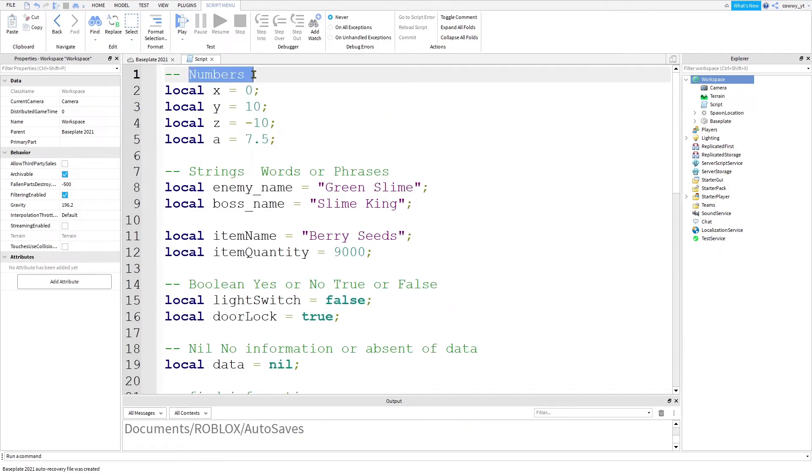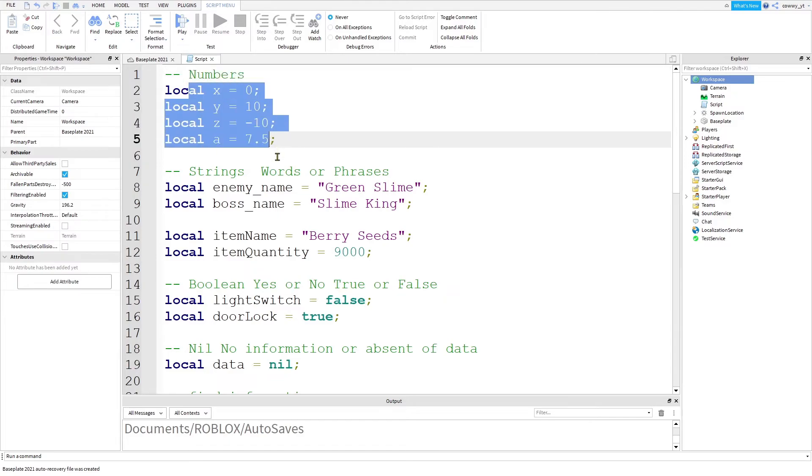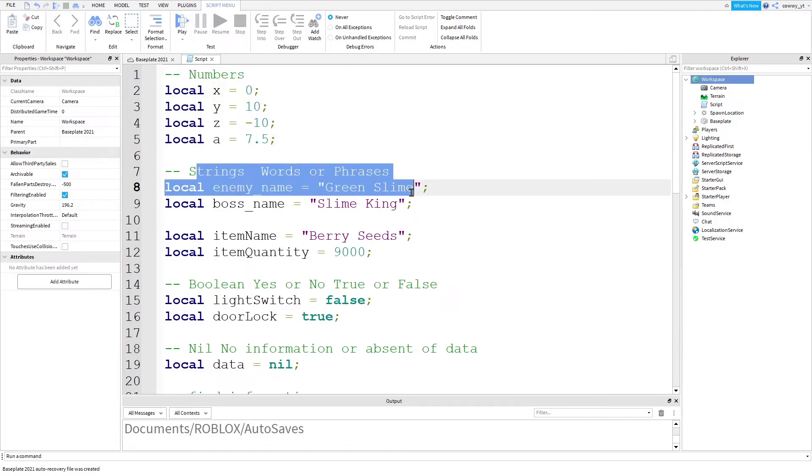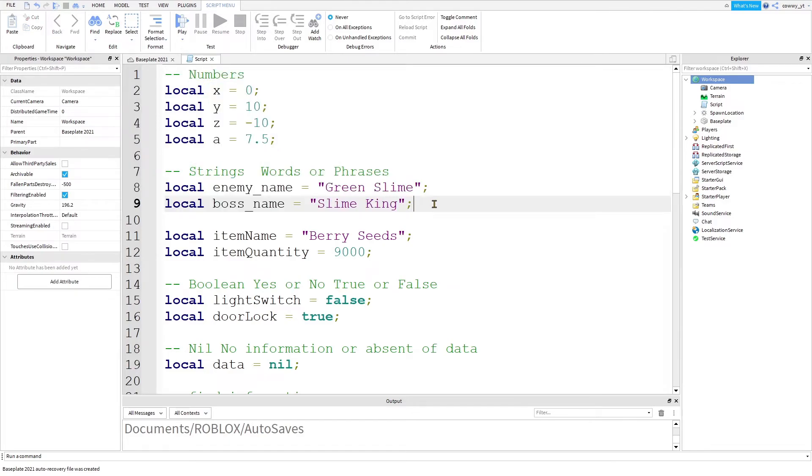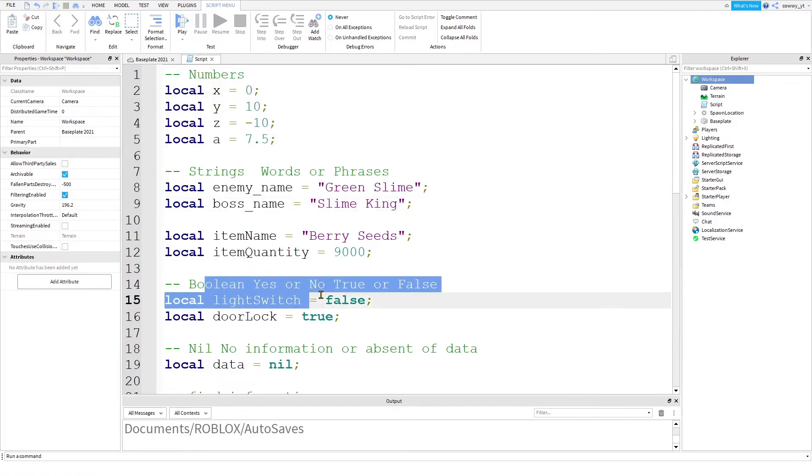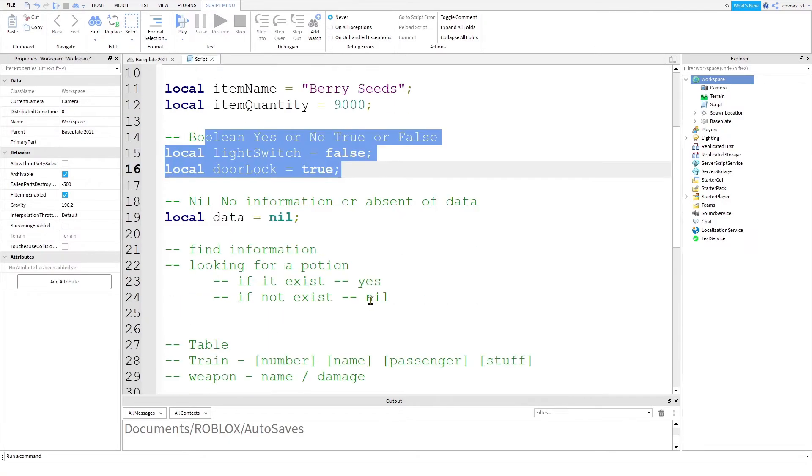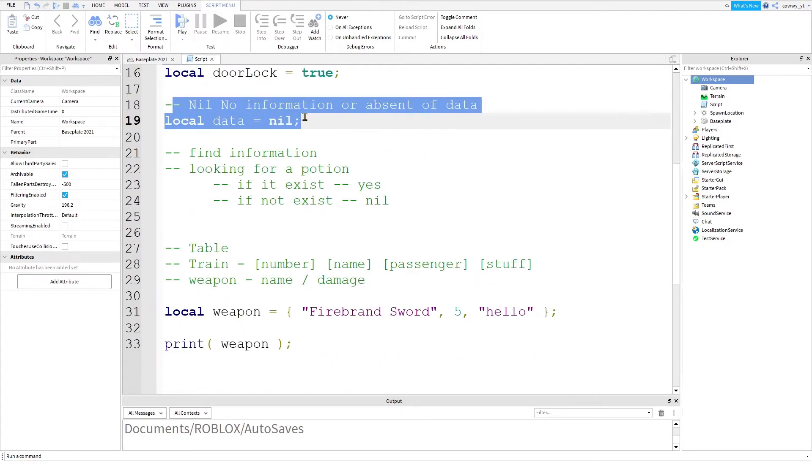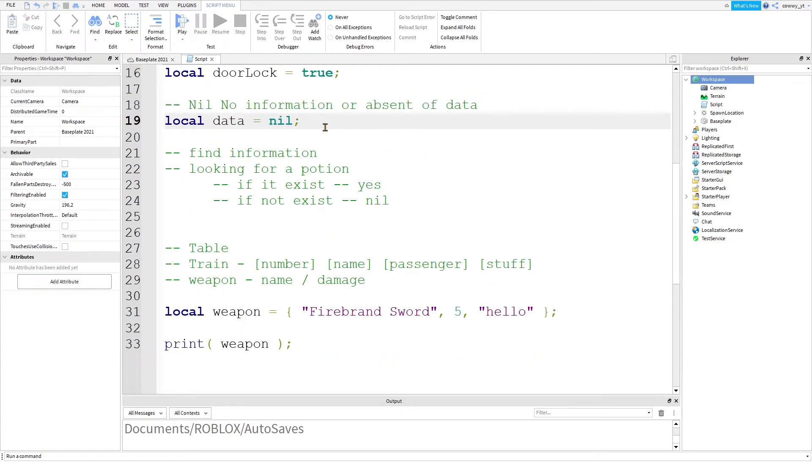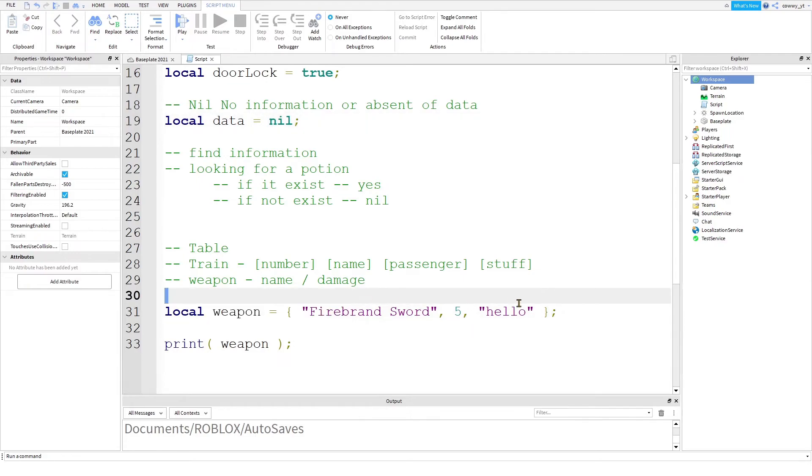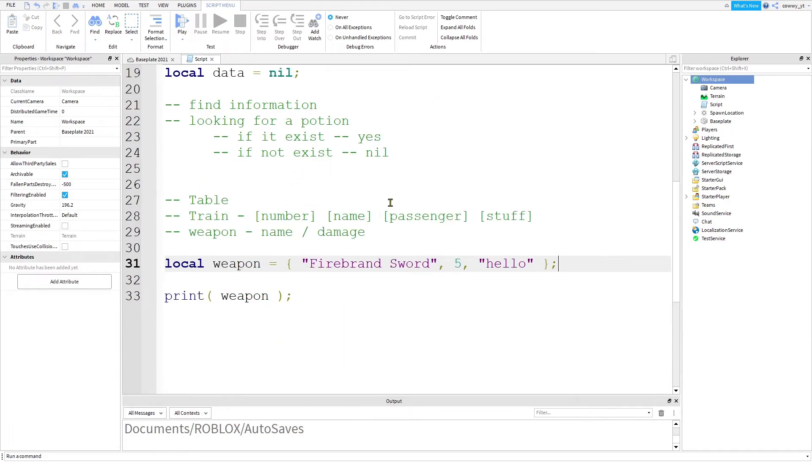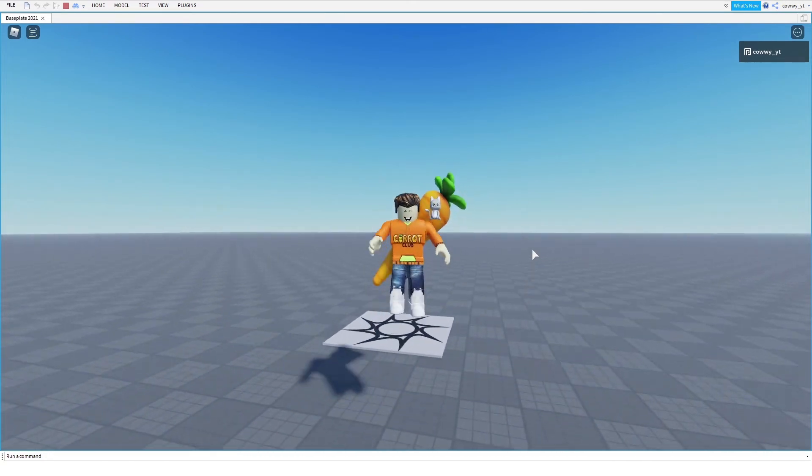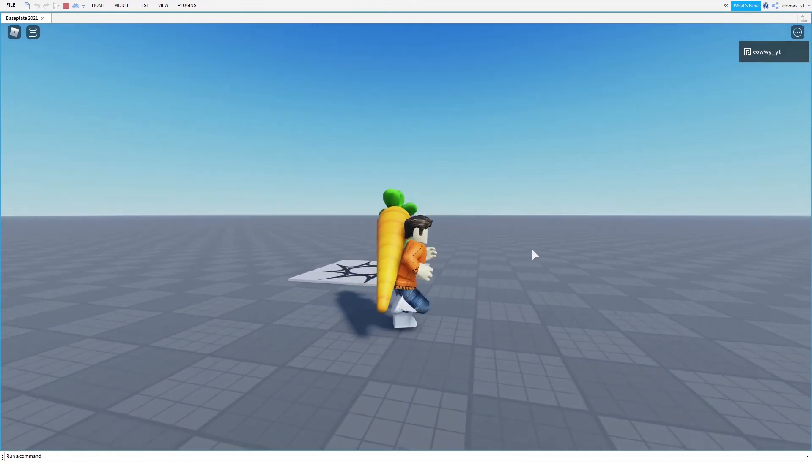number is a number, string is a word or a phrase, boolean is on and off switch or yes or no answer, nil is no information, table is a collection of information that can describe complicated data like a weapon. And this is the basics of data type.